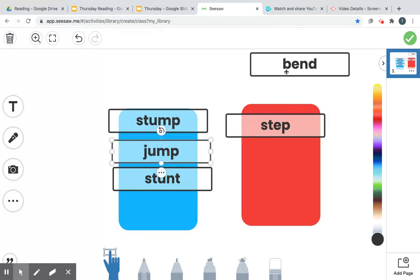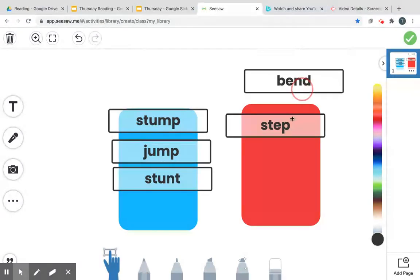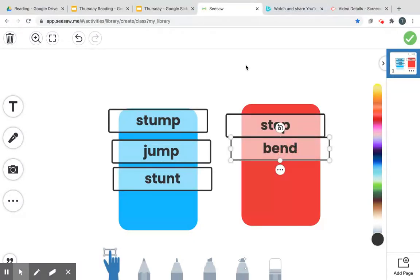All right, let's read this one. B, end, bend, bend, bend. He goes on the red side.